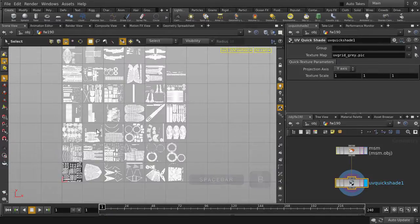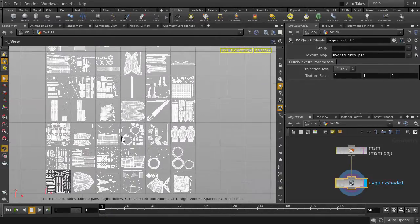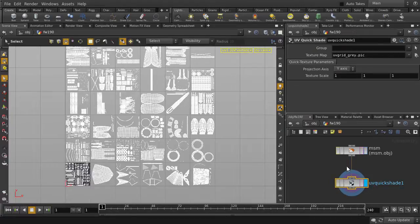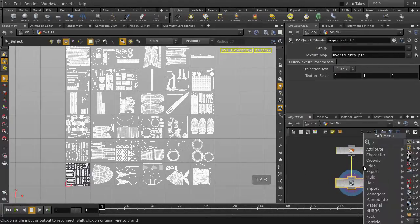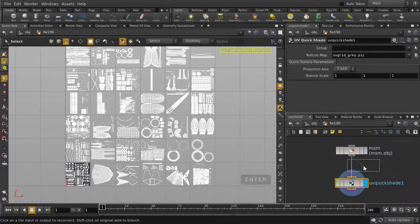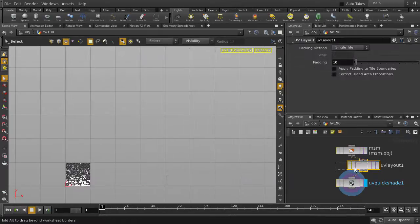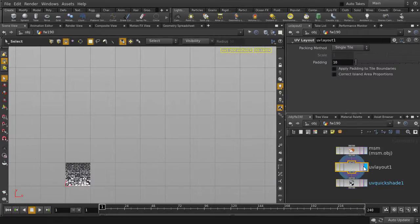We're going to drop down a UV layout node. Hit Tab, and then type UV layout, and select it. Move the visibility flag to the UV layout node.